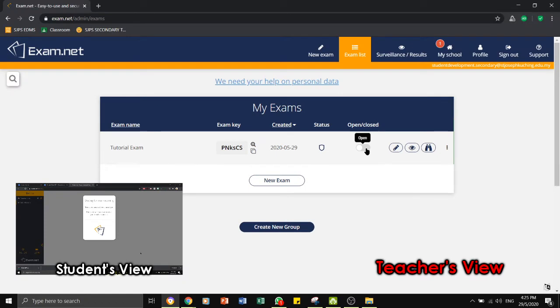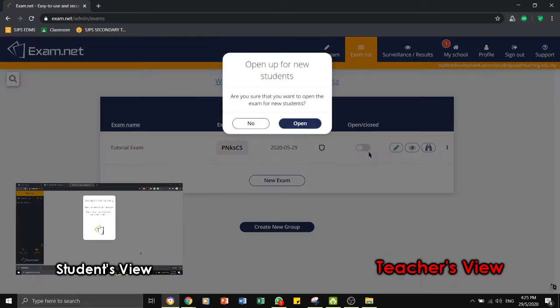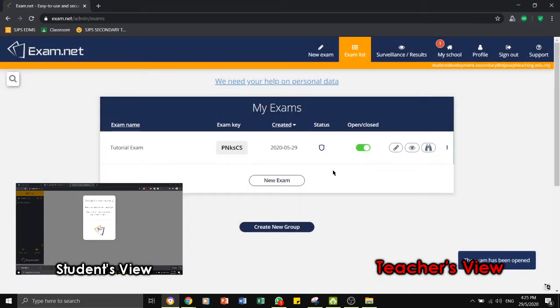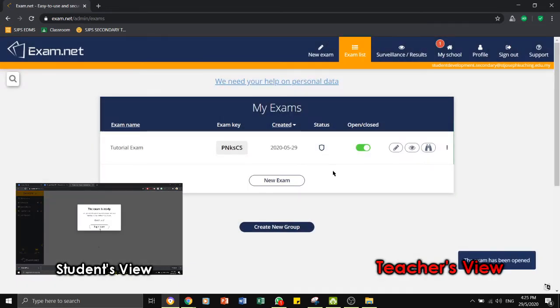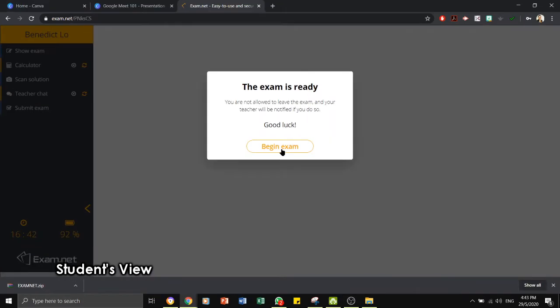Now we are back in the teacher's view and once you are ready to start the exam you can click to toggle on to open the exam paper. The students can now begin the exam.